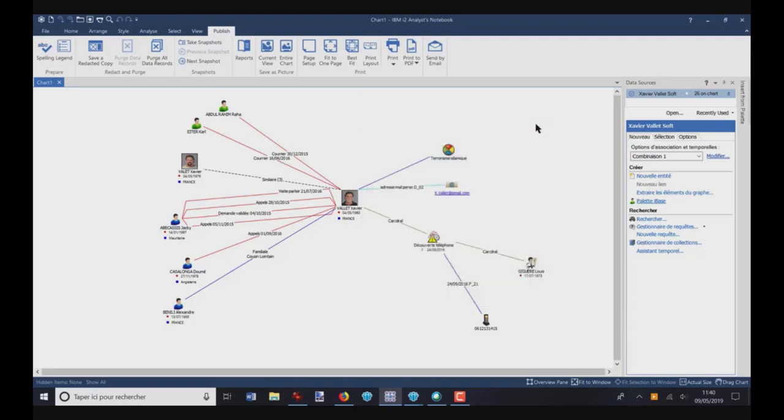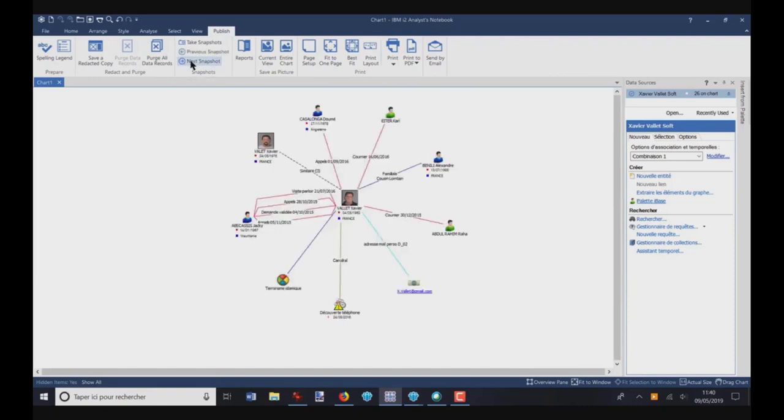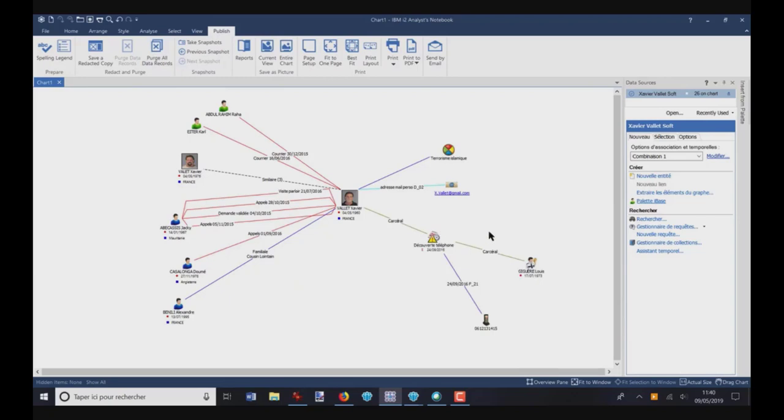So, now you have here a button Next Snapshot. If I click here, I'm coming back to the first initial snapshot or picture. I can click on Next Snapshot. This is snapshot number two. Next one. You see the layout was kept. And the last one.